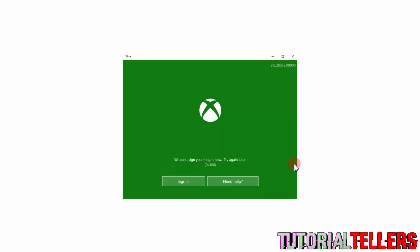What is up YouTube, Nick from Tutorial Tellers. Today I'll be showing you guys how to fix the we can't sign in right now 0x406 sign in error for Microsoft on PC.